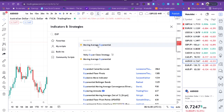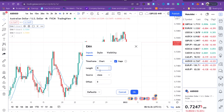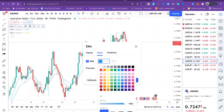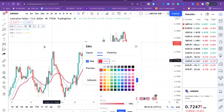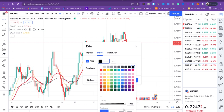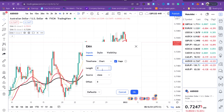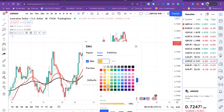Click three times because we need three moving averages on the chart. The default number is nine, so we want to change it. Change the first one to 20, set the style to red and bold. Change the second one to 50, set it to black and bold. Change the last one to 200, set it to gold and bold.